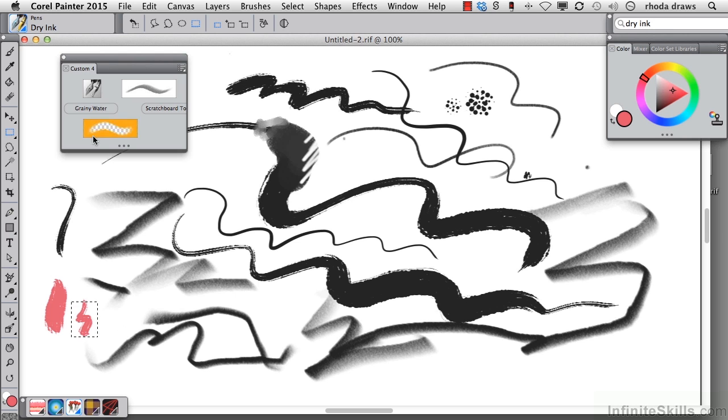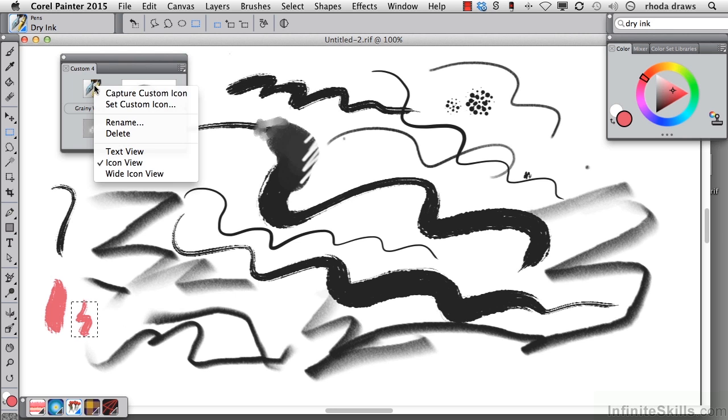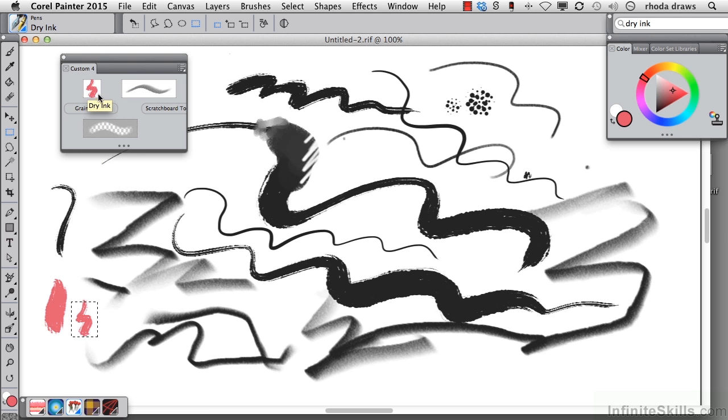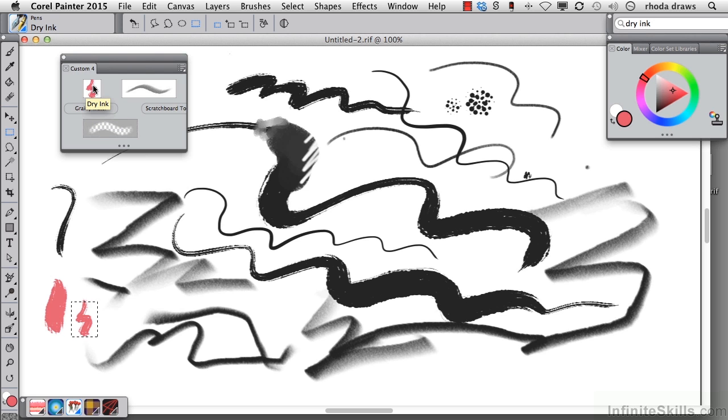Now I'm going to do the right click or control click and capture custom icon. When I click on that, this little stroke that I made, this little squiggle is showing up as my icon for that item in the custom palette.